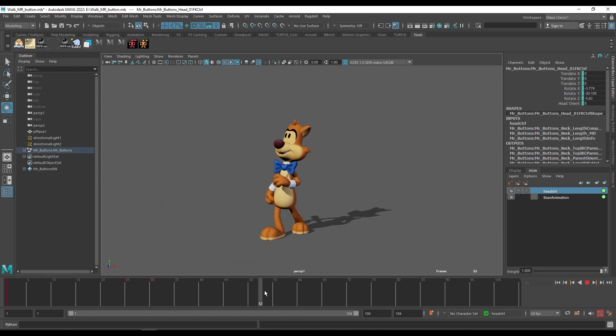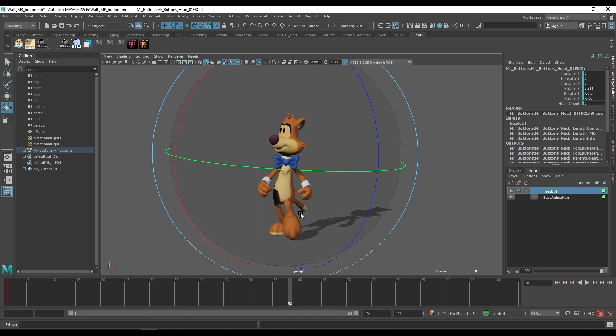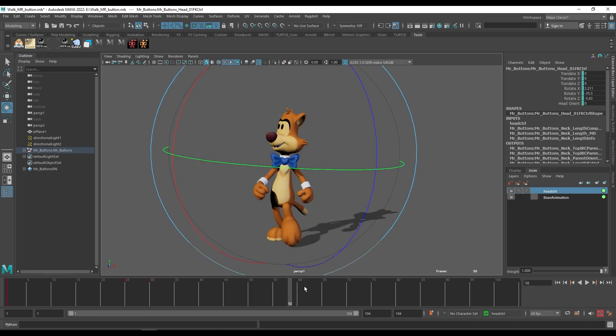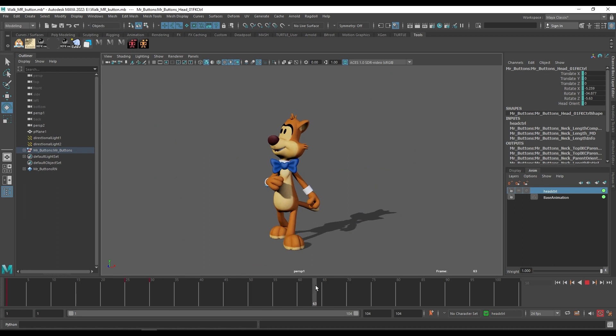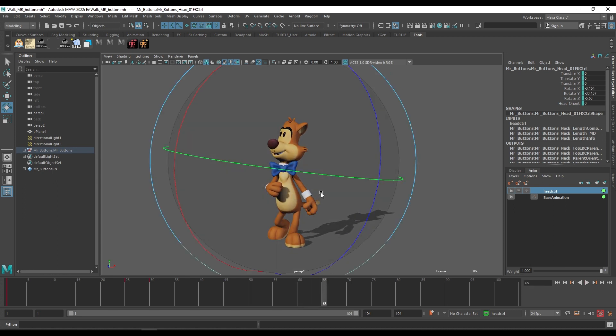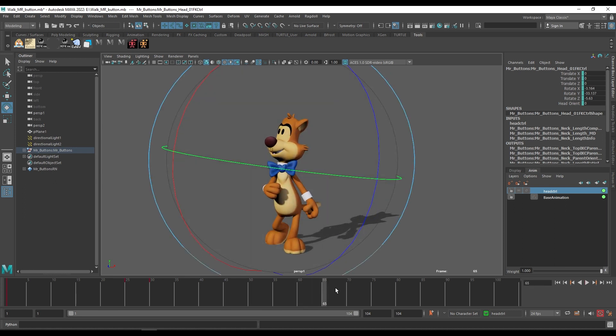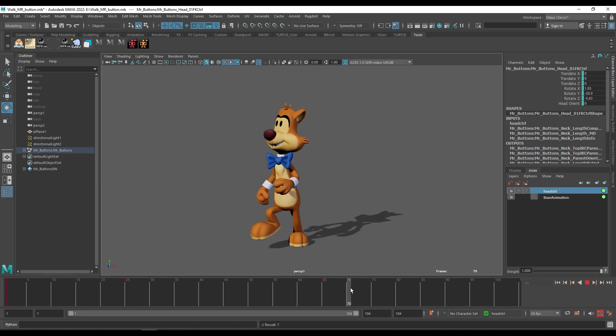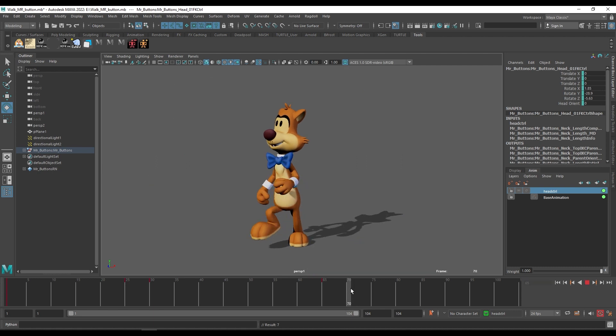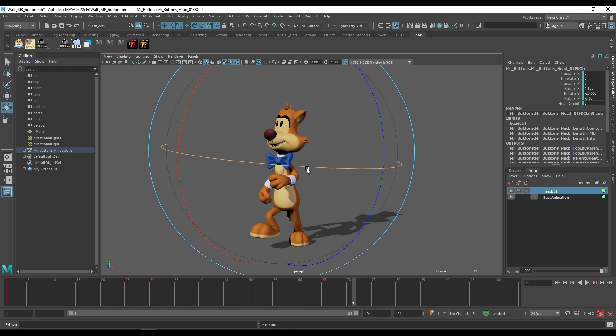But at the end I want him to be looking back to the front. Just go to any particular frame wherever you want to change the head direction, click the keyframe, create the keyframe and change the direction.